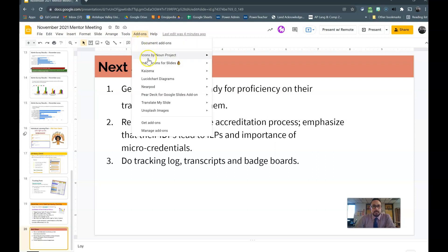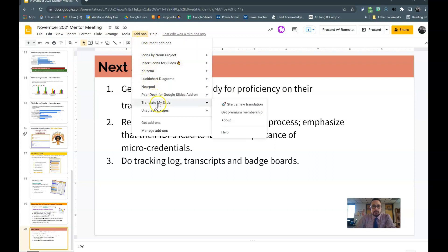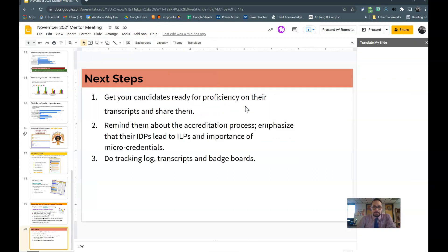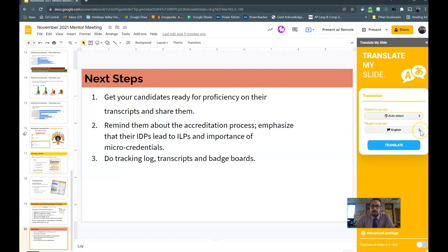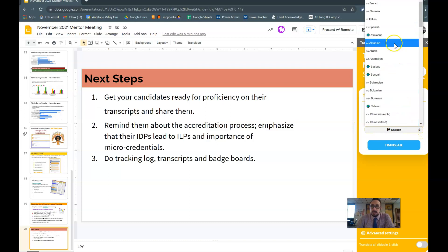Now I can click Add-ons, go to Translate My Slide, and click Start a New Translation. This sidebar appears. Now I have the option of letting the add-on auto-detect the source language, which in this case is English, or I can select the language manually. I'm just going to leave it on auto-detect, and then you'll indicate the target language.